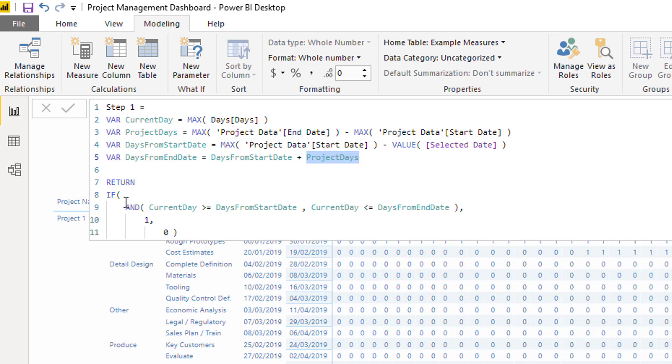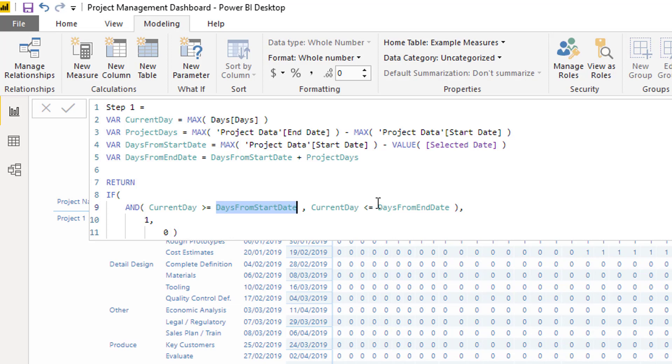Then I'm creating some logic under the return. I'm saying, is the current day, is the current day, so the number, is it greater than or equal to the days from start date? And is it less than or equal to the days from end date?